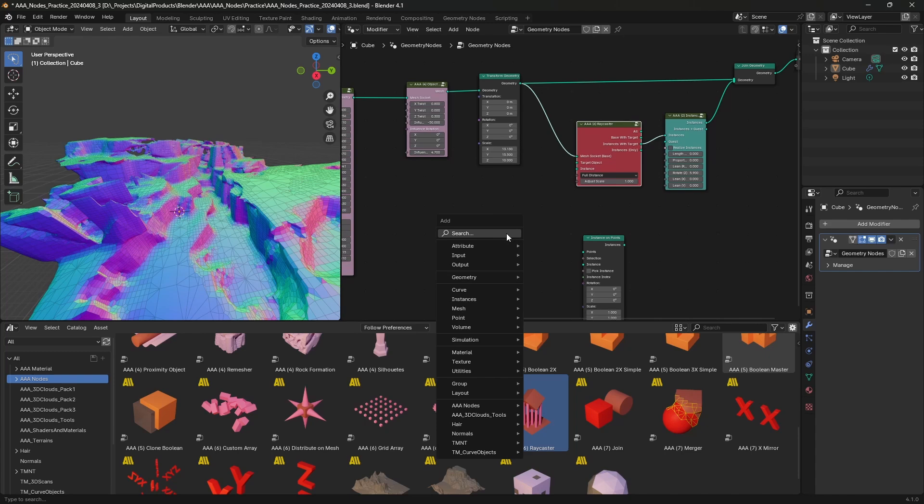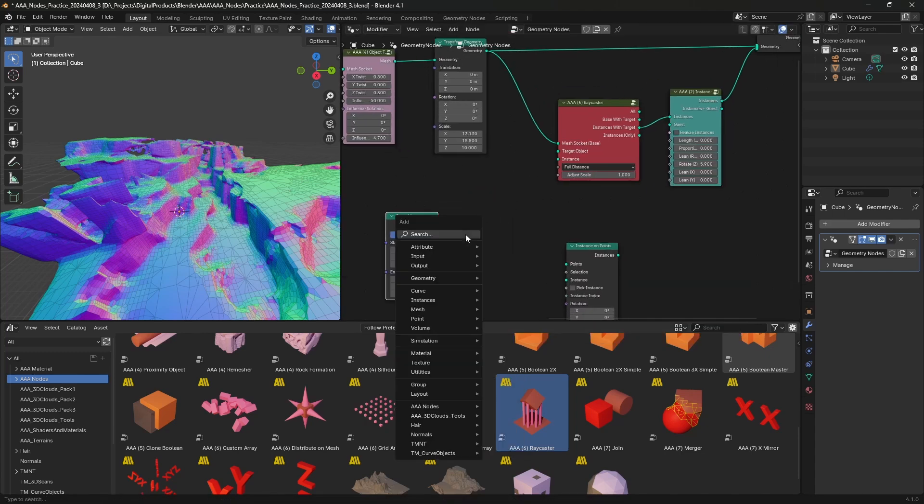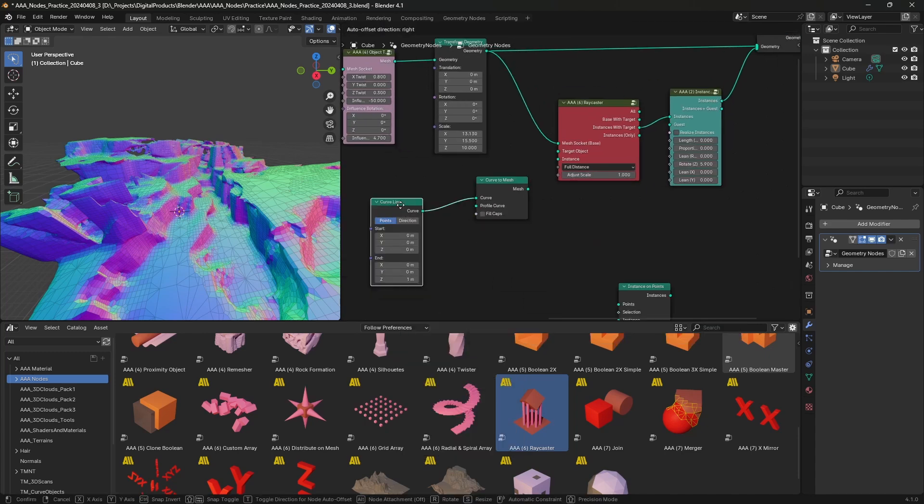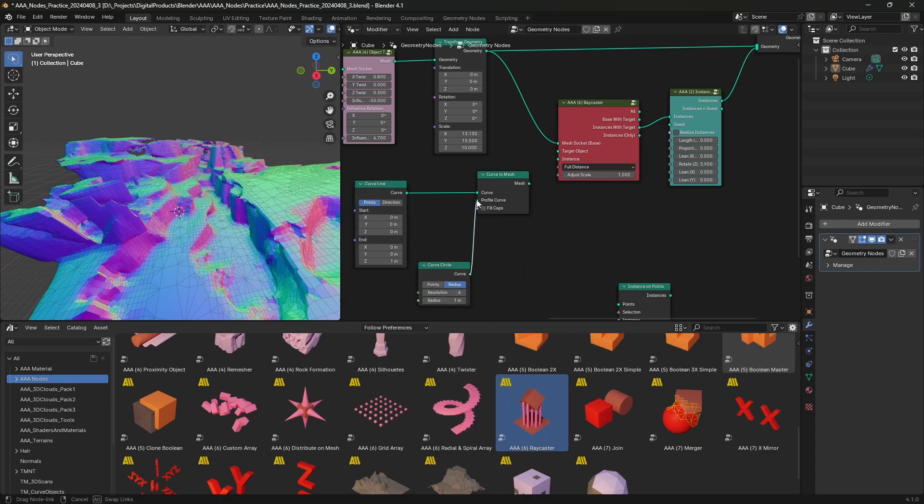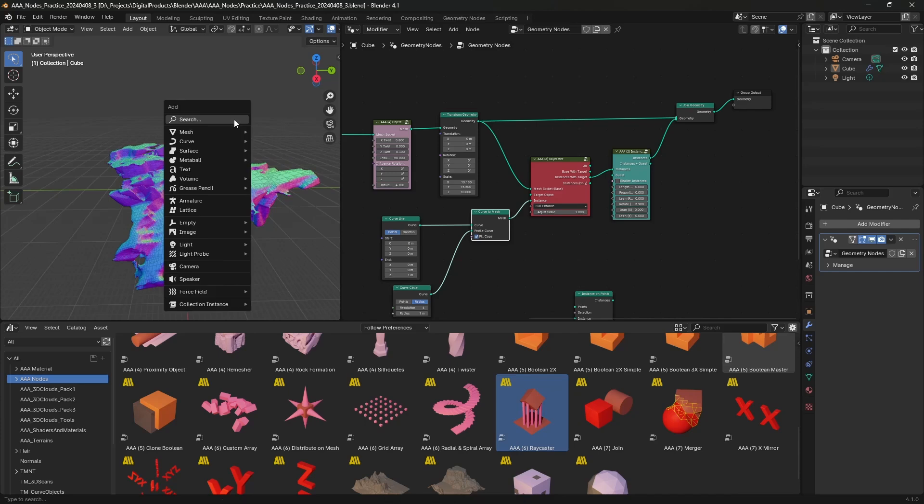Of course, we have built a simple instance from the curve line and the curve circle. And I have added the sphere to be the target object that will control the placement of the instances.